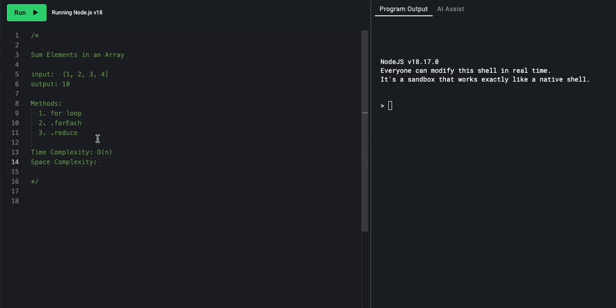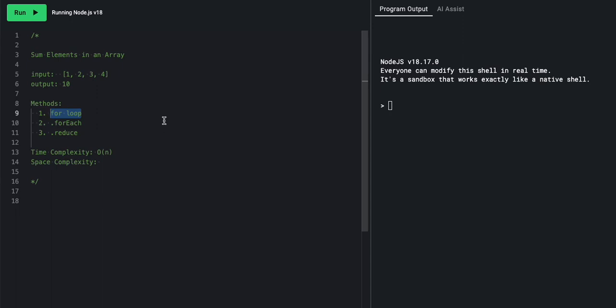For our space complexity, this is referring to auxiliary space, so this right here would not take up any space. We're talking about extra space that we have to take up. For our for loop, we have to make one single variable called sum to act as the running count, or the running accumulator for all the elements. So that would be O of 1, same thing with the forEach O of 1, and reduce. There's not an external one, but our best time complexity is always going to be big O of 1.